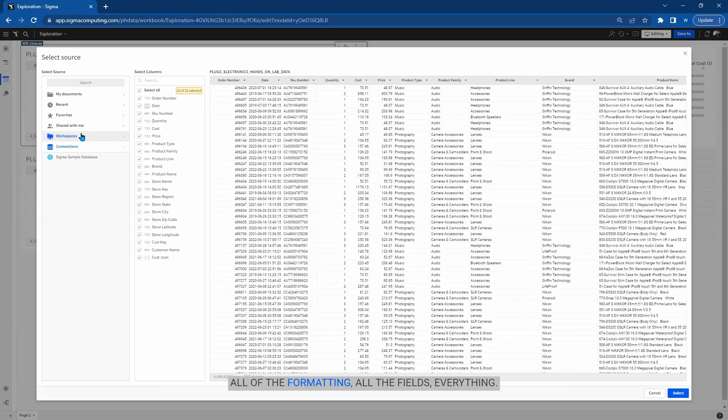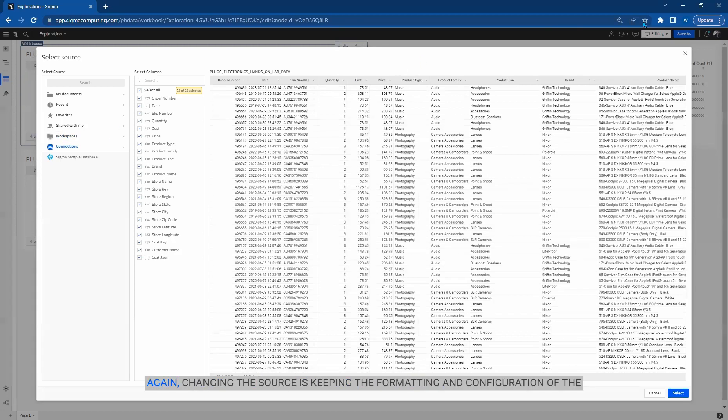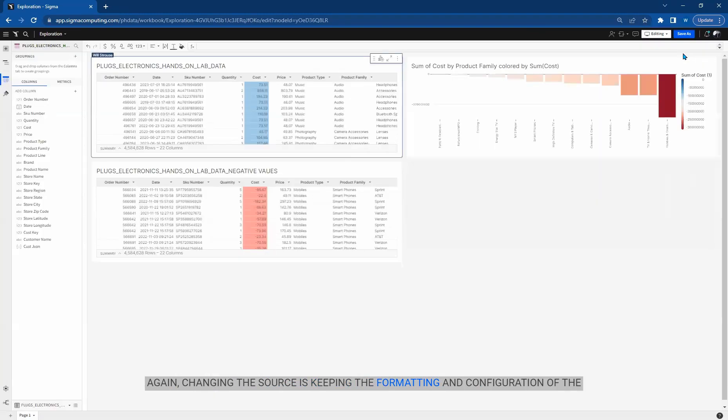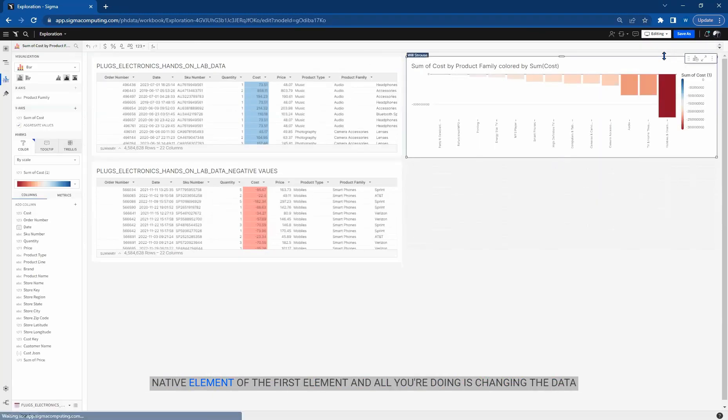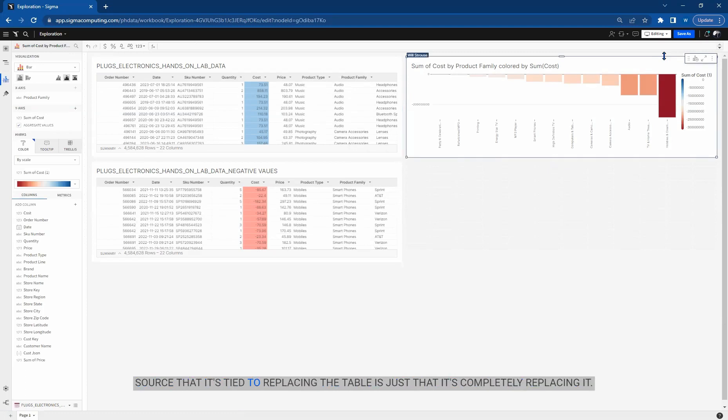And that's where I can go look to replace that table completely. All of the formatting, all the fields, everything. Again, changing the source is keeping the formatting and configuration of the native element. And all you're doing is changing the data source that it's tied to. Replacing table is completely replacing it.